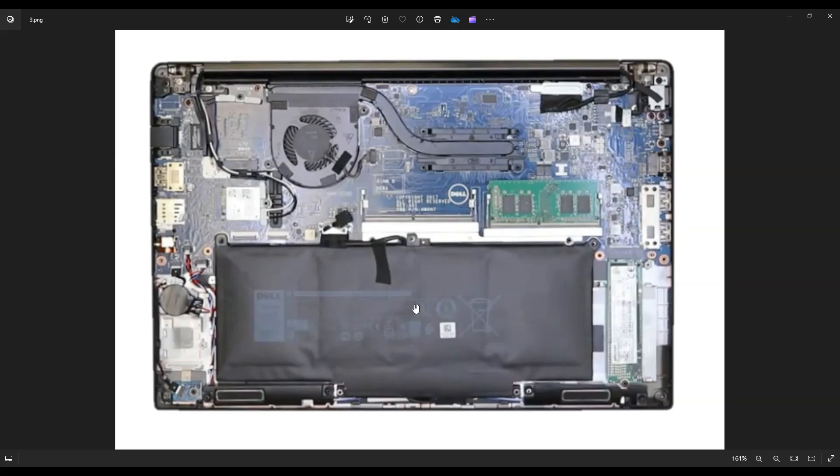So all that's left to take this out now is to grab this black pull tab on the battery plug right here and pull it straight up and out of the computer. That will unplug your battery and your battery can then be removed.